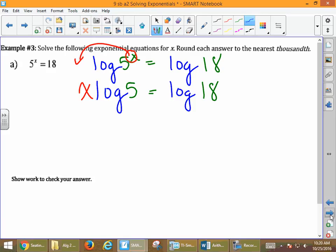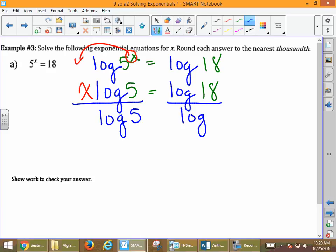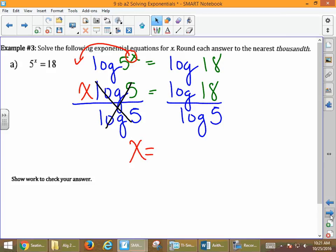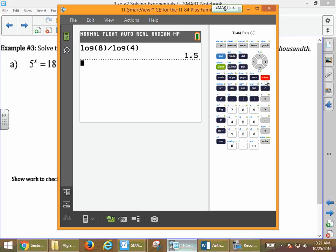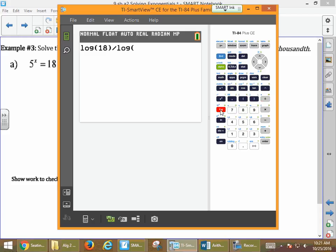It's x times log 5. The inverse operation of multiplying is dividing, so we divide both sides by log 5. Log 5 divided by log 5 cancels out to 1, leaving us with x. Now we type this in — we're rounding to the nearest thousandth, which is 3 decimal places. Log of 18, close the parentheses, divided by log of 5, close the parentheses. You can use your fraction button.